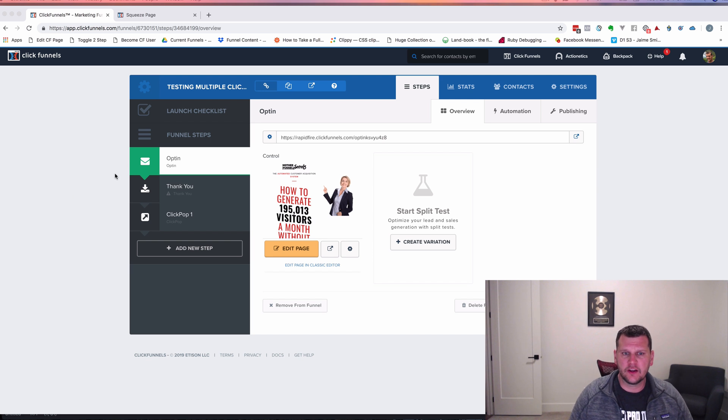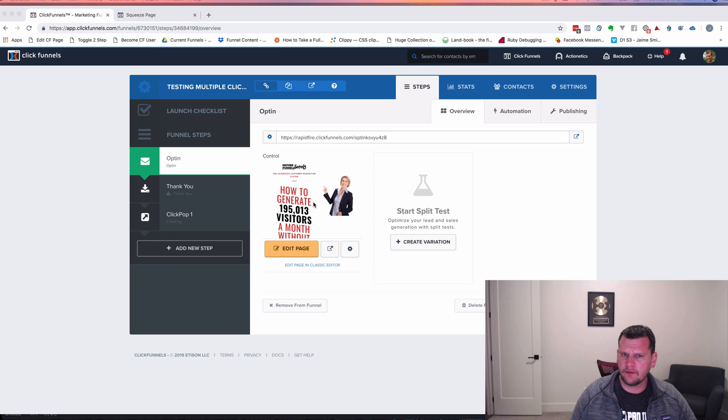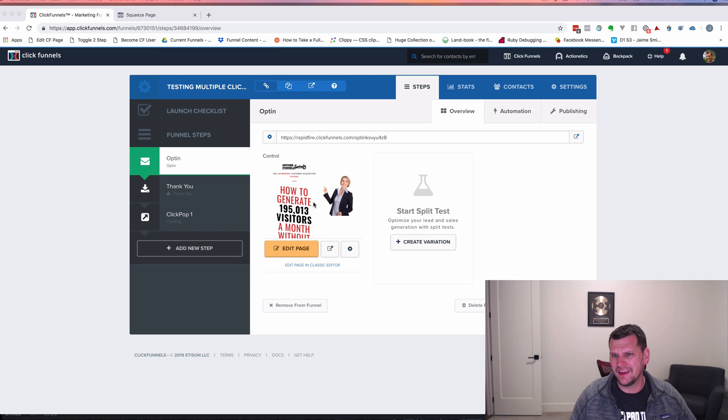Here's what we've got. I created just a quick funnel. We've got an opt-in page, and on this opt-in page I want to have a few buttons, and I want those buttons to open a ClickPop.